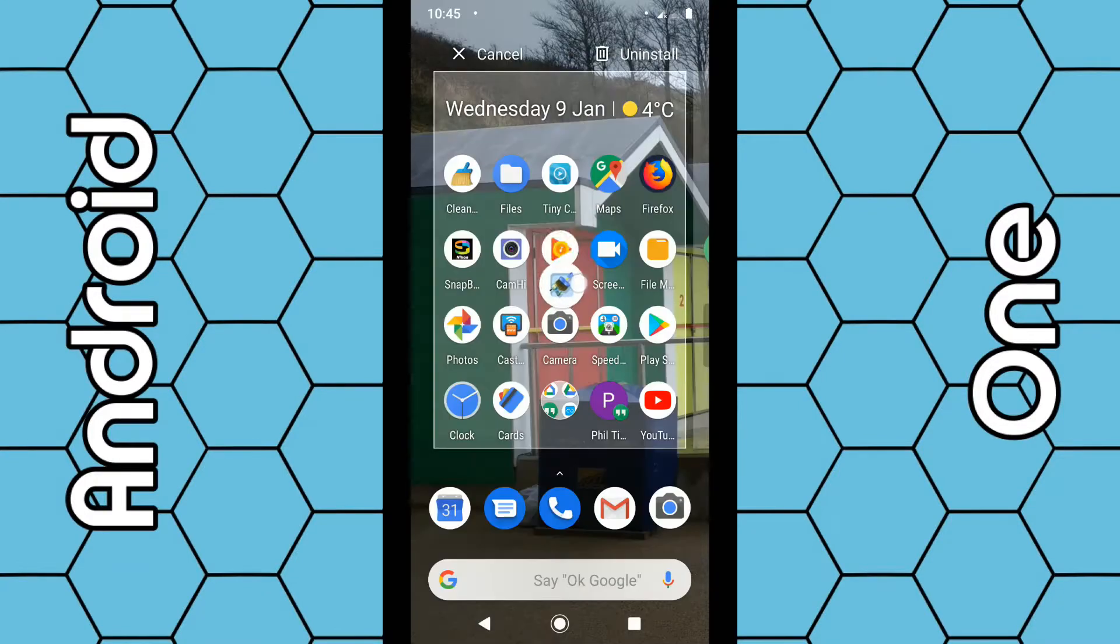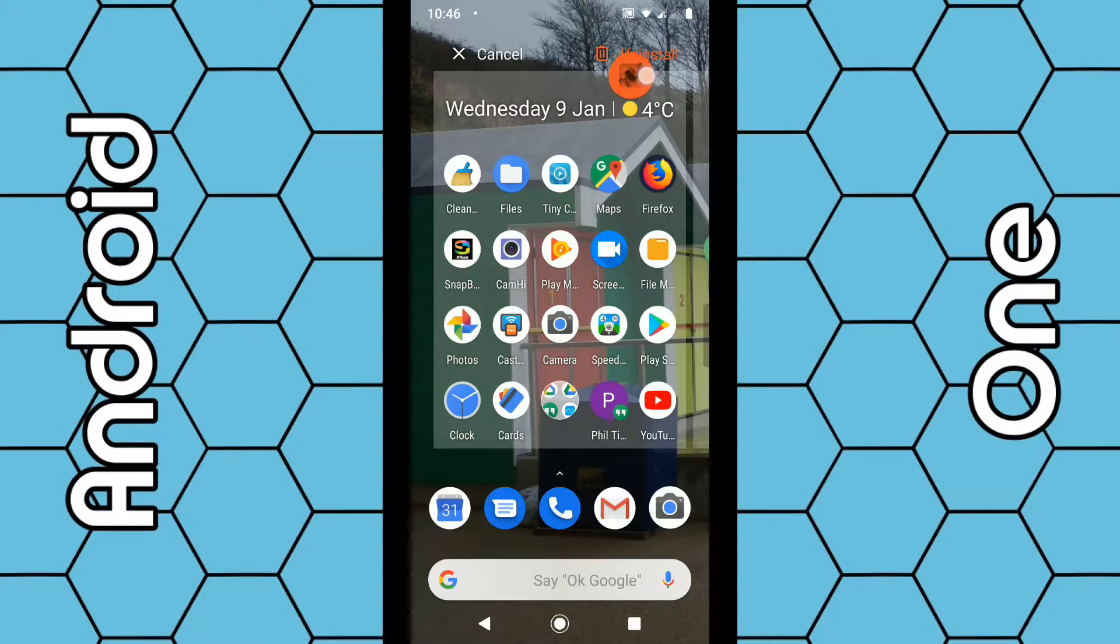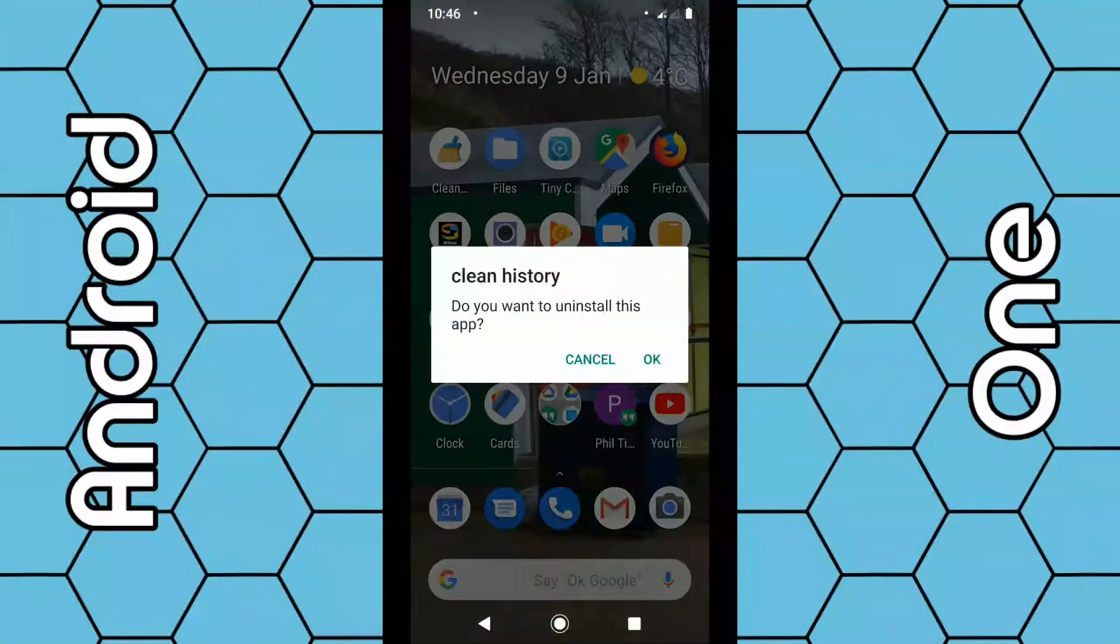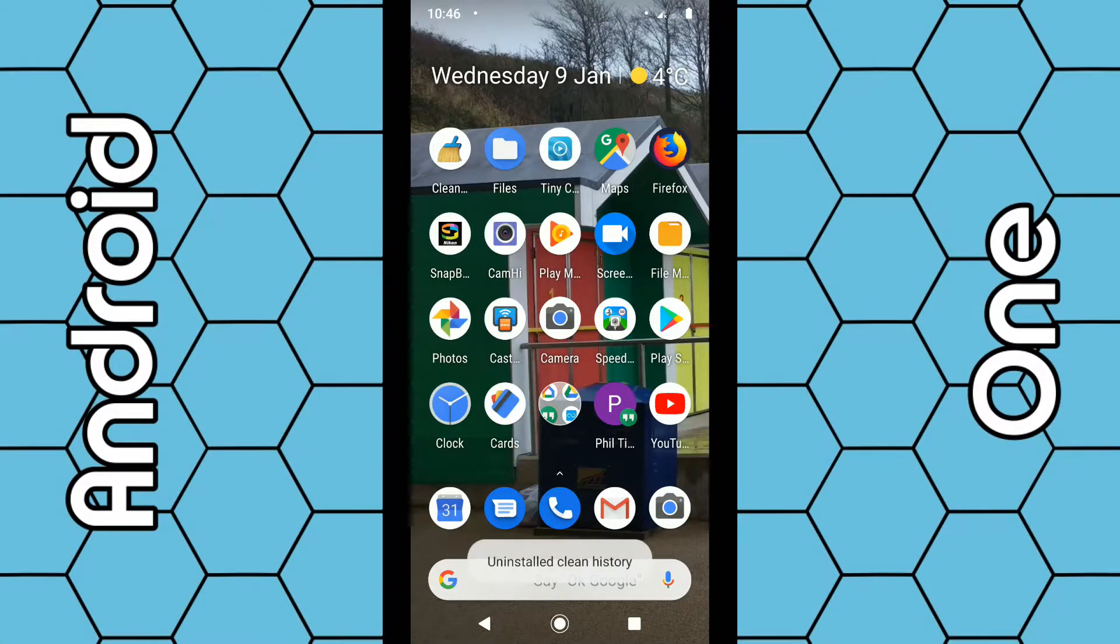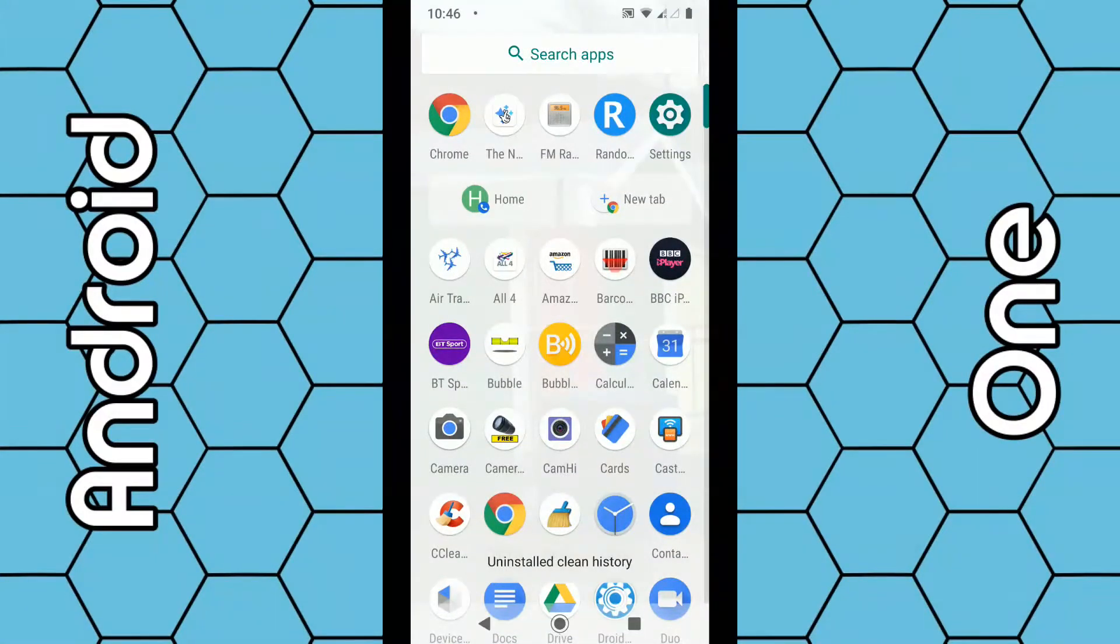Right at the top you can see uninstall. Select that, click OK, and that app is gone. The third option: again, swipe up...